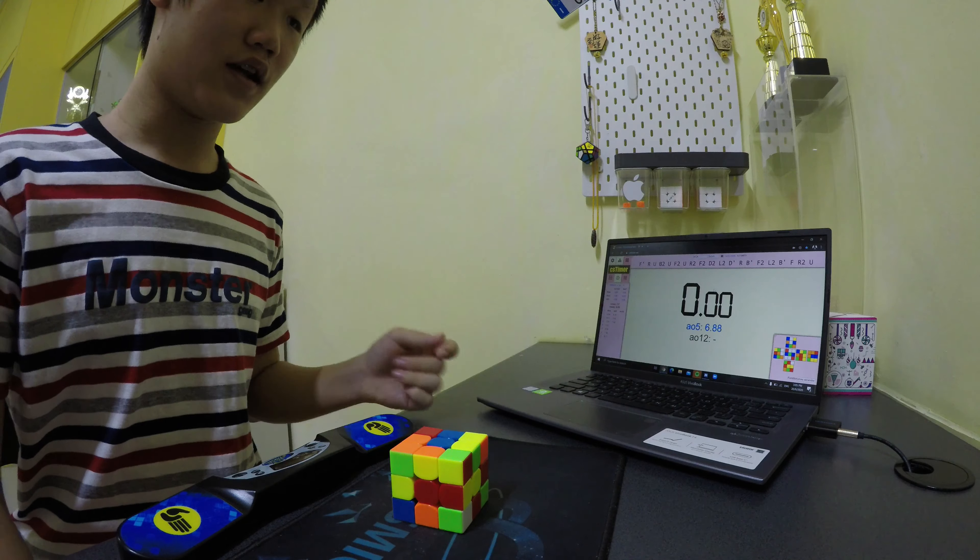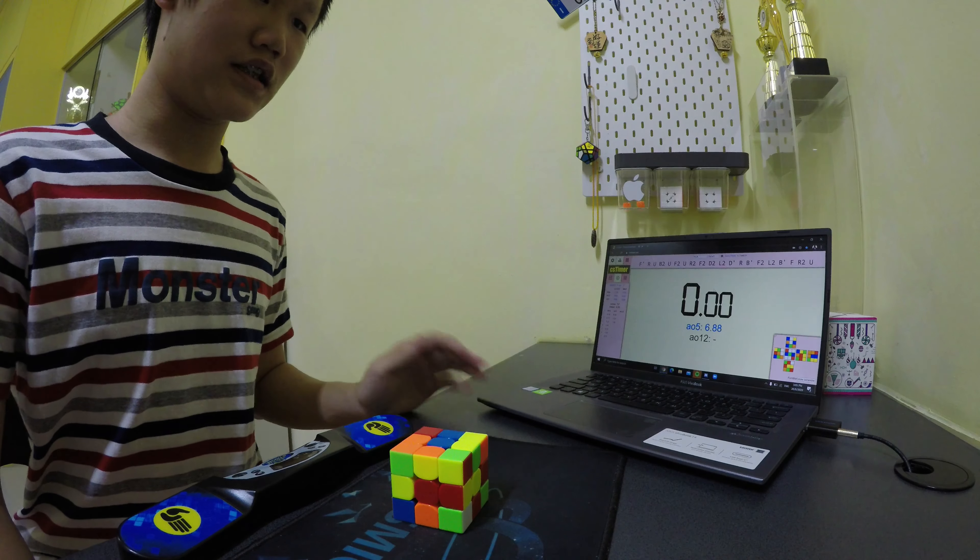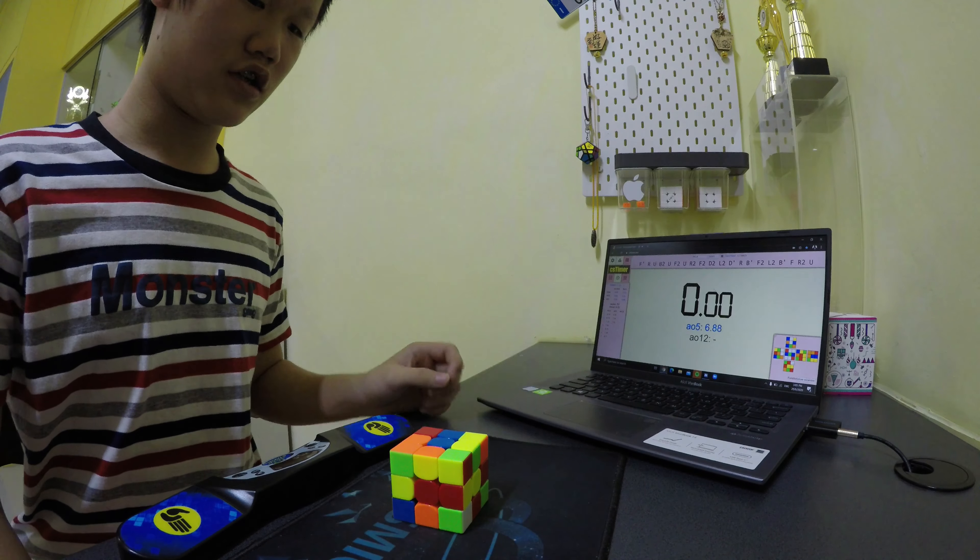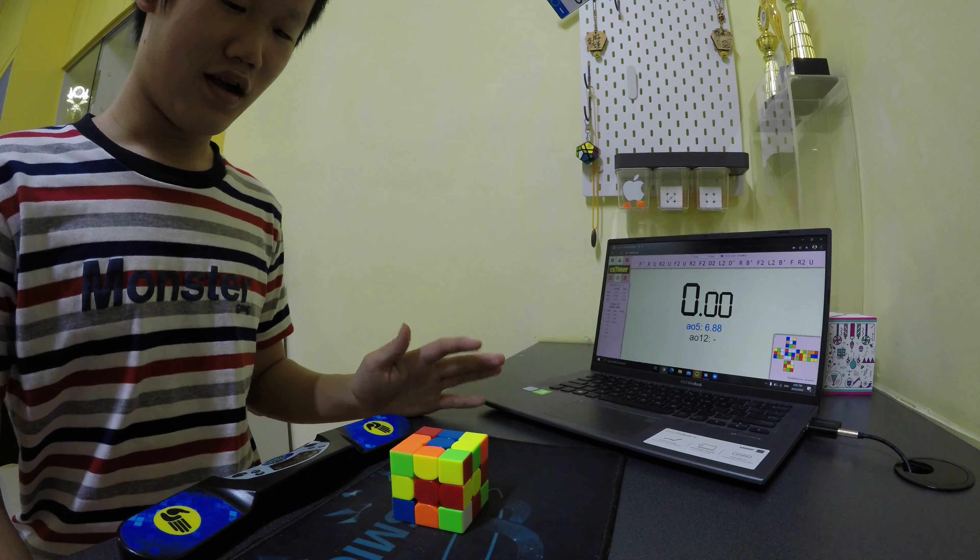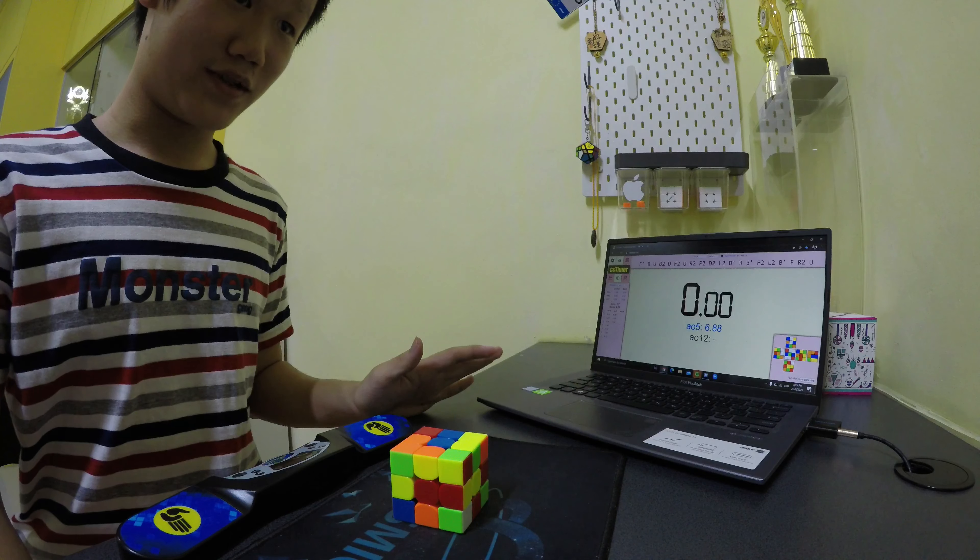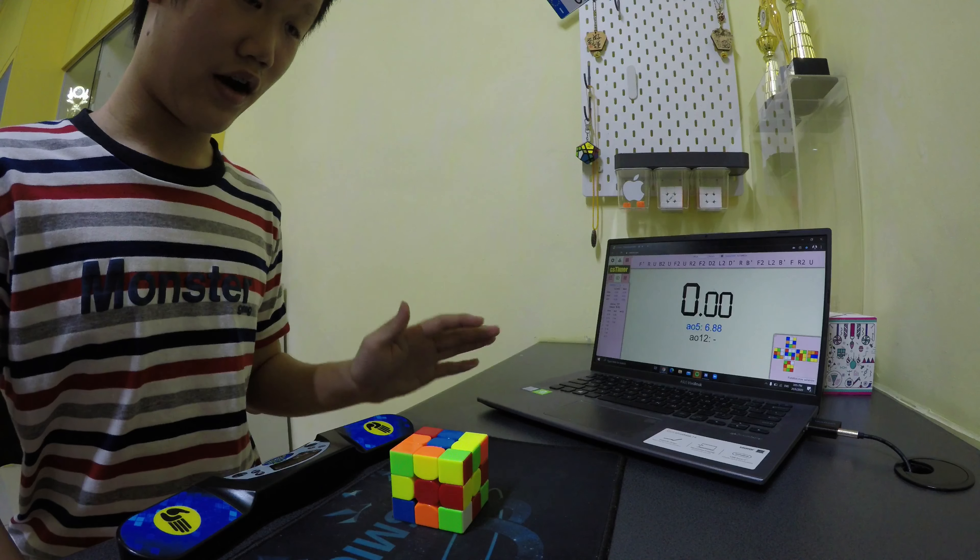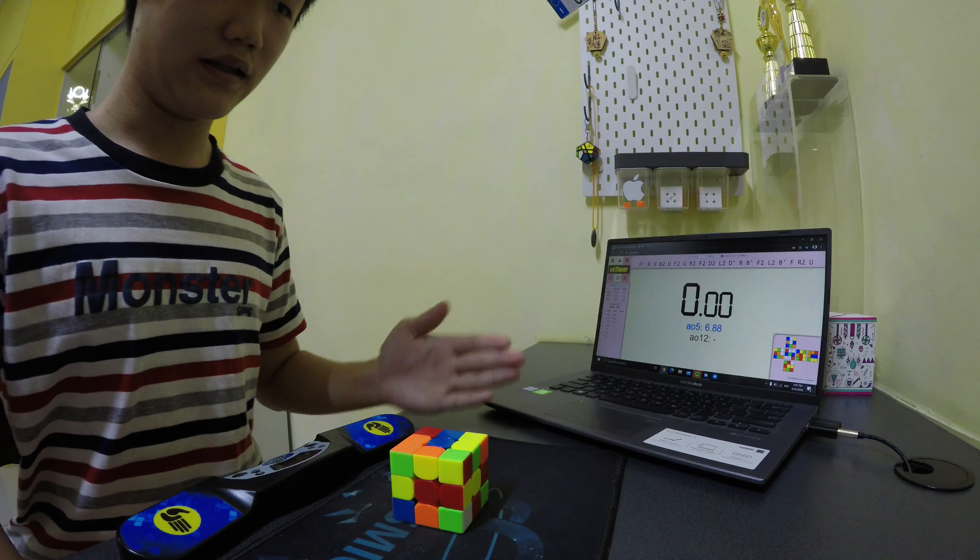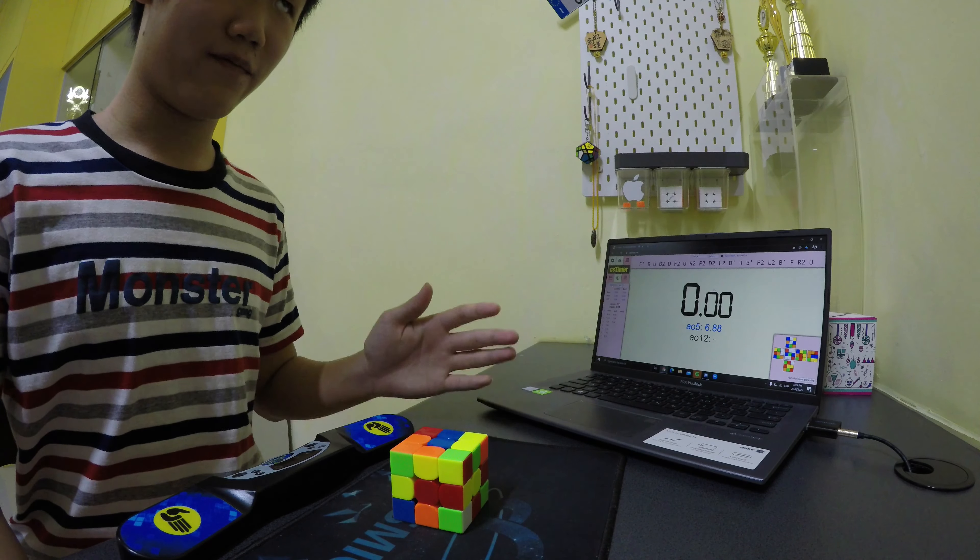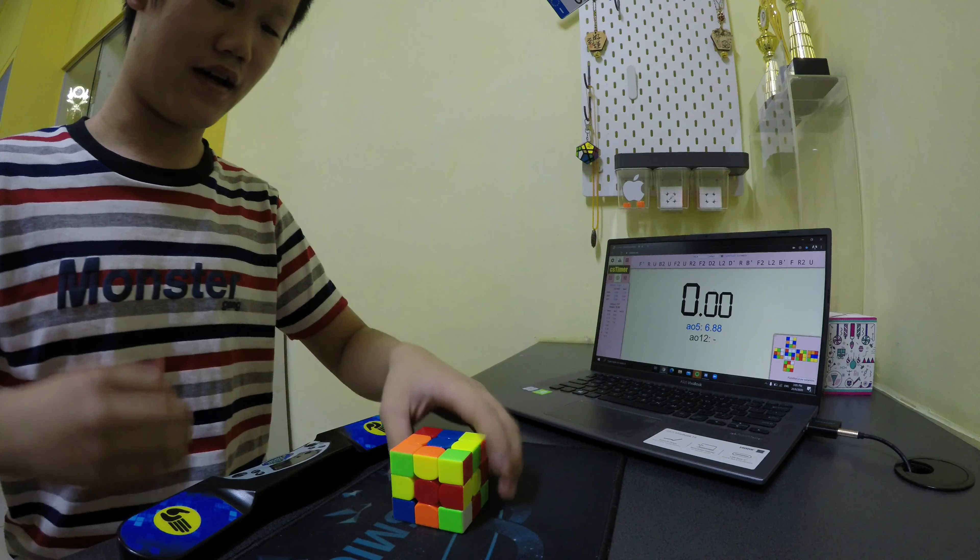I actually memorized most of the TE ZBL cases, so I actually went for ZBL and locked up there. If I recognized the ZBL instantly, that could have been sub-6.